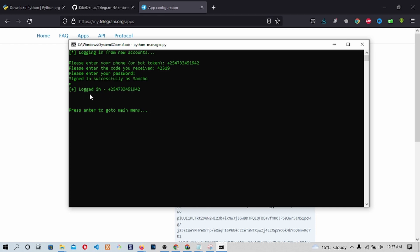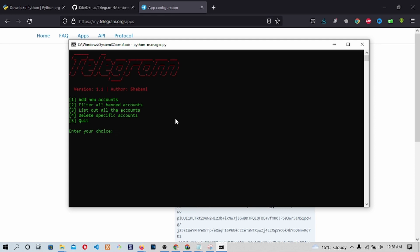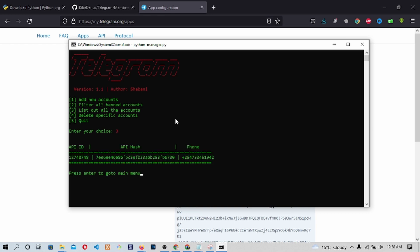This will log you into Telegram using the terminal. Next, press Enter to go back to the main menu. On to the main menu, we can check on the list of accounts we have by typing 3 and then pressing Enter. To go back to the main menu, press Enter.